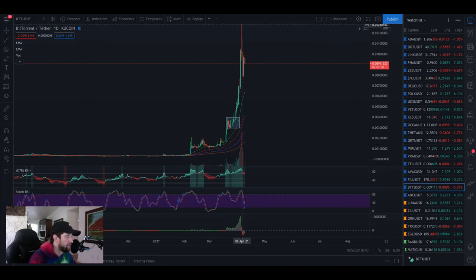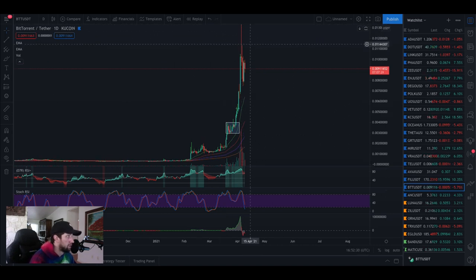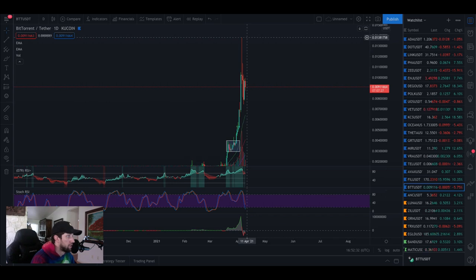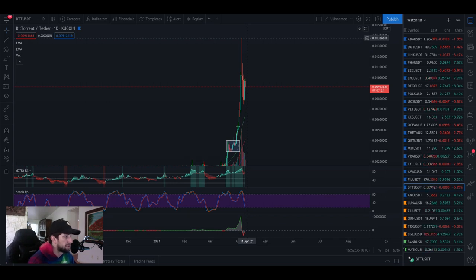You can see we now had a nice fat impulse move on the daily chart going from essentially 0.001 all the way to almost 0.015 which is insane.